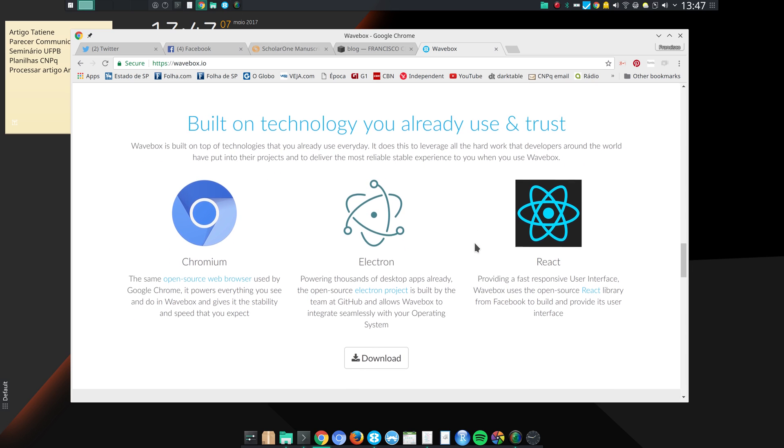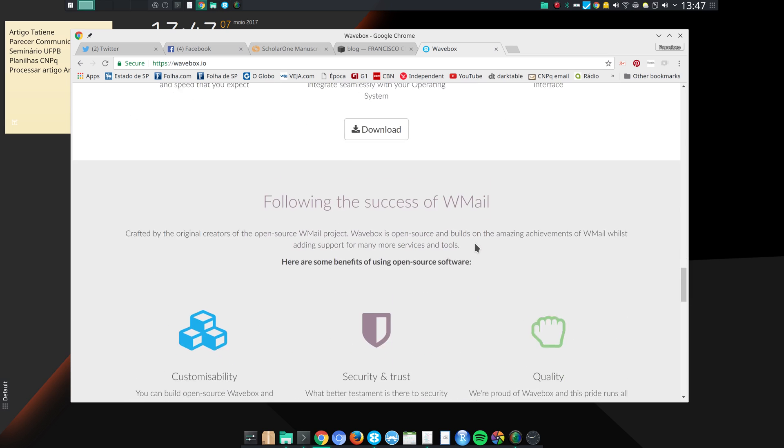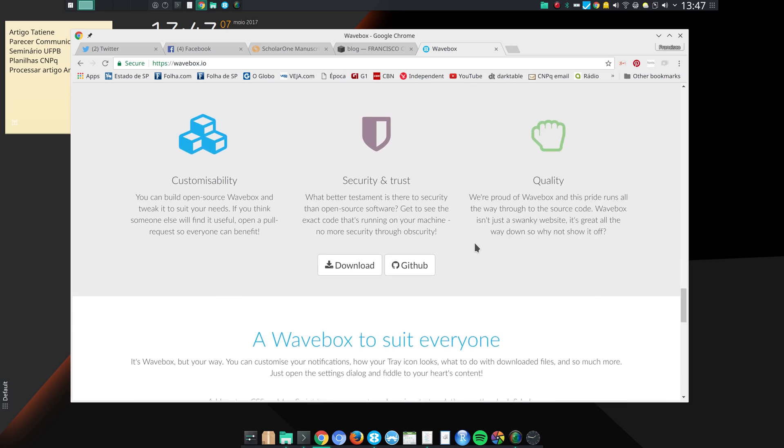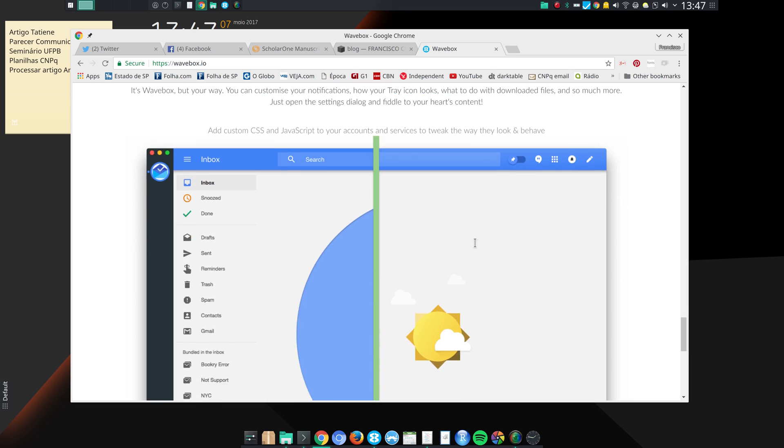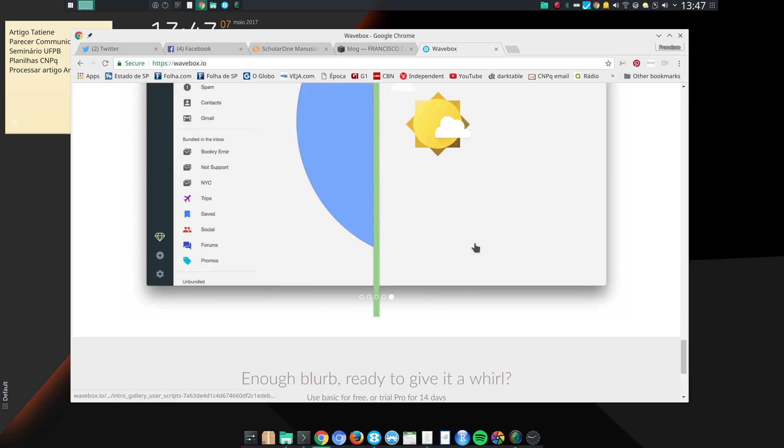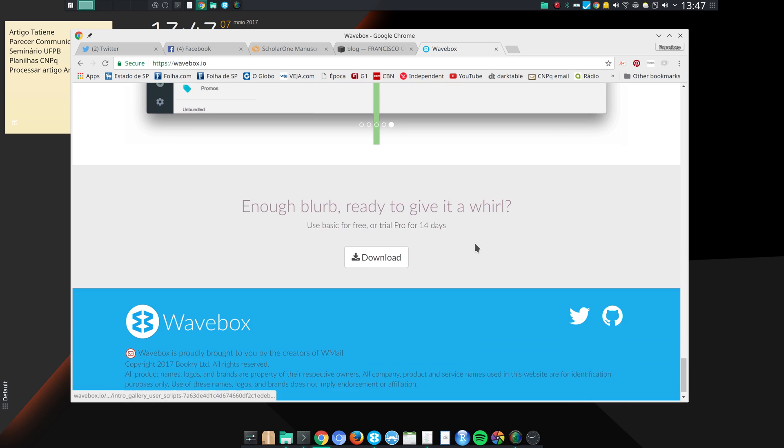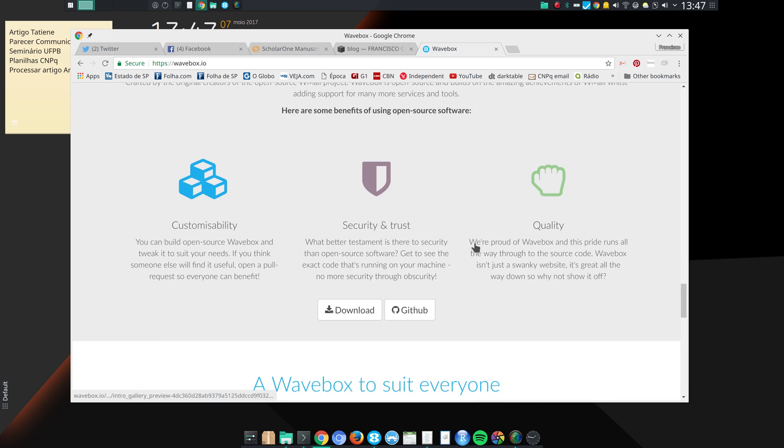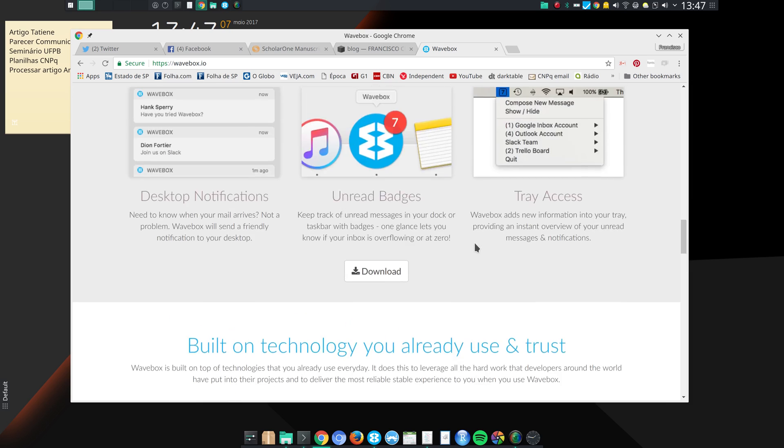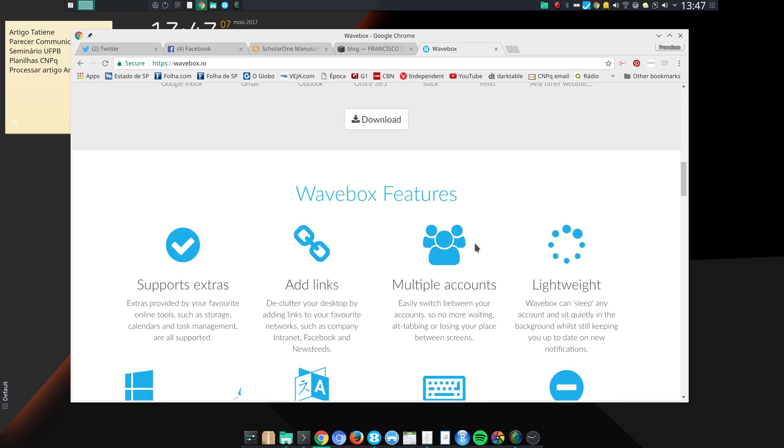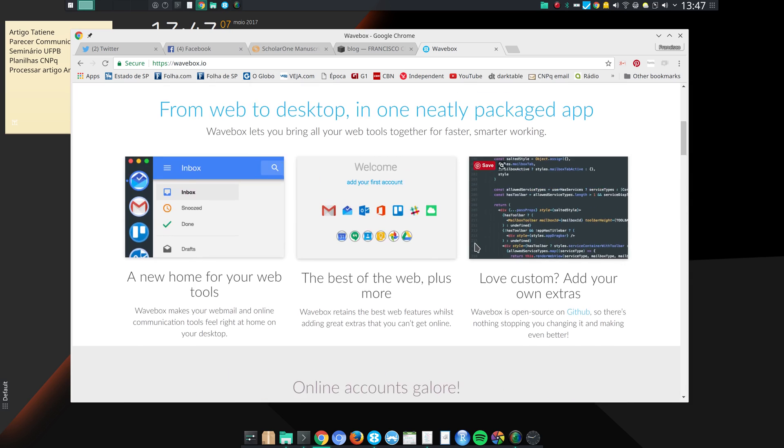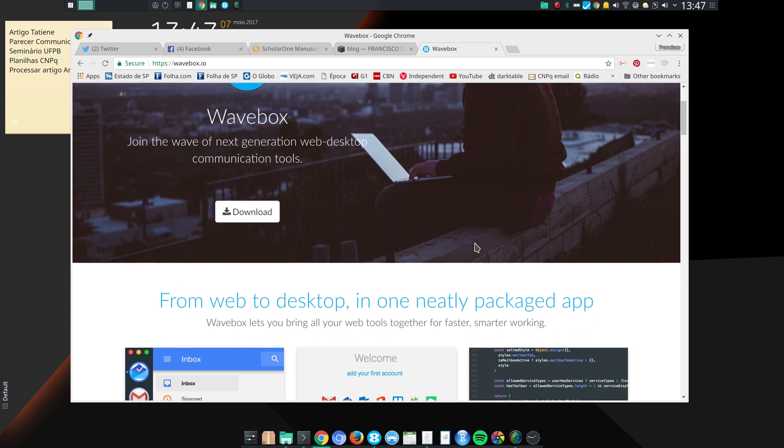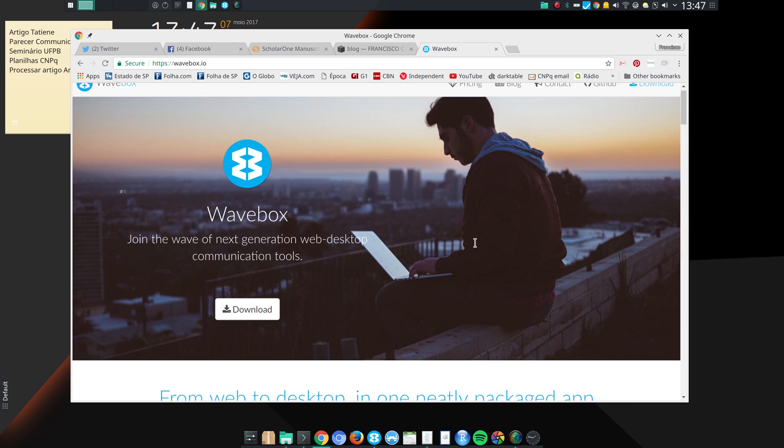And I find it quite useful. And since I use Gmail quite heavily, I think that's worth it for me.